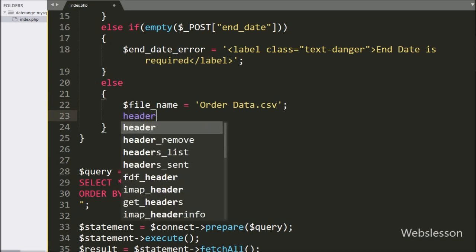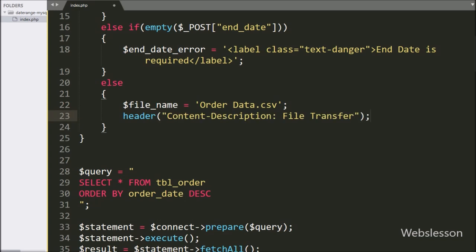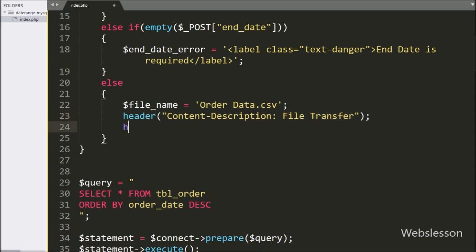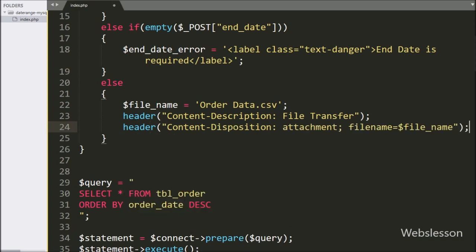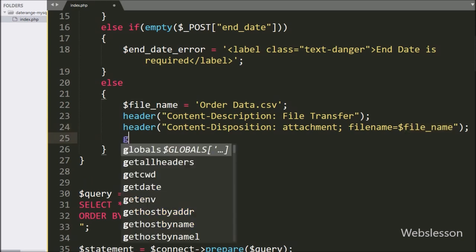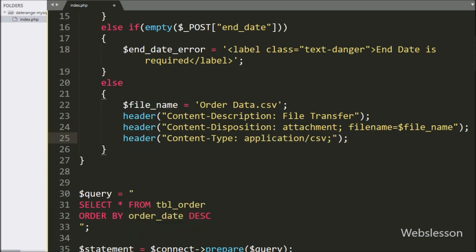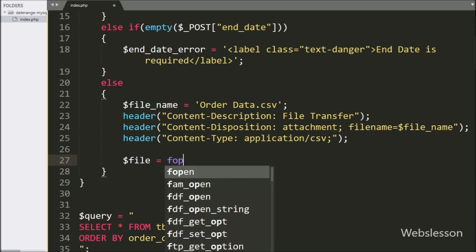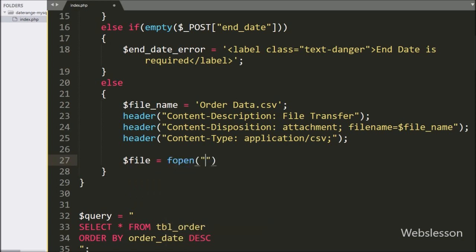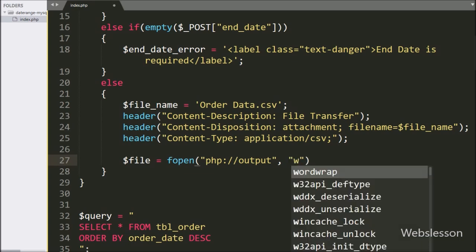After this we have written a header statement with content-disposition set to attachment for file transfer. Below this we have written a header statement with content-filename set to the $file_name variable. Now we want to define the application type, so here we have written a header statement with content-type set to application/csv. After this we have written $file equal to fopen() with two arguments: in the first argument we have written 'php://output' and in the second argument 'w'.